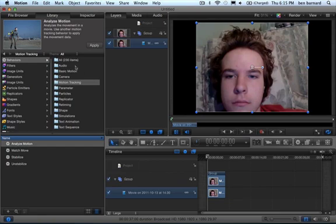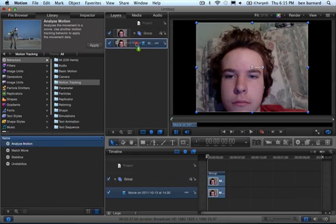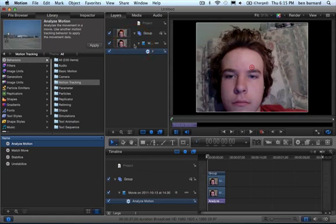So then you want to go to Library, Behaviors, Motion Tracking, and then drag Analyze Motion onto the movie, not the group, the movie, and you'll see it show up there.